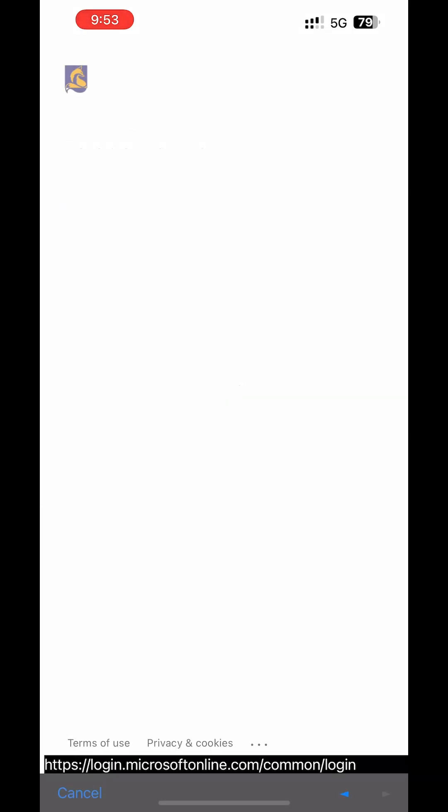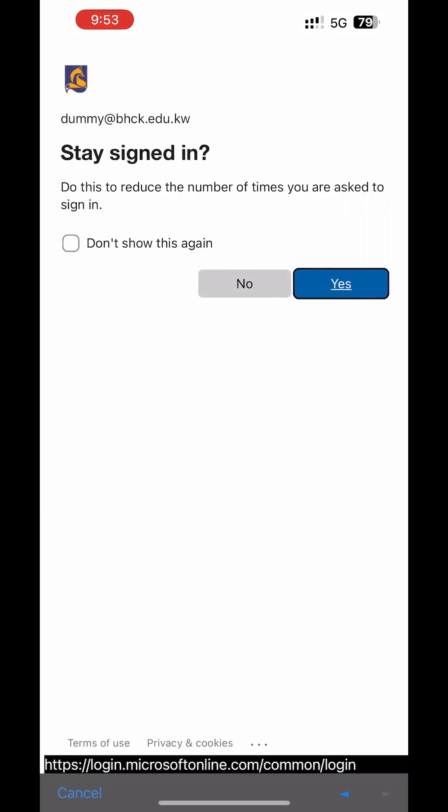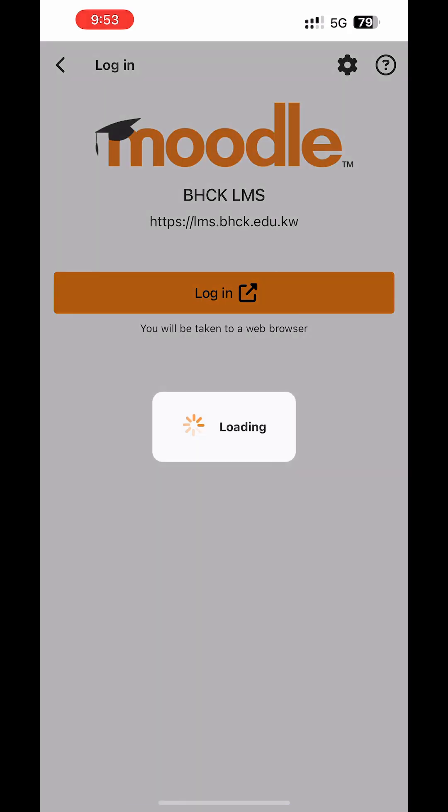A message will appear. Don't show again. Choose Yes to make future logins easier.